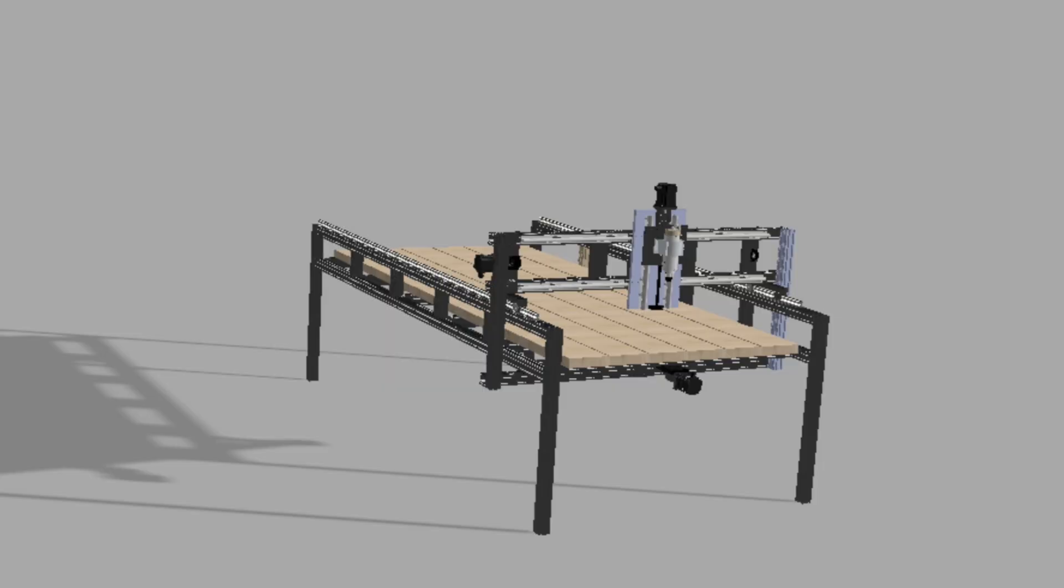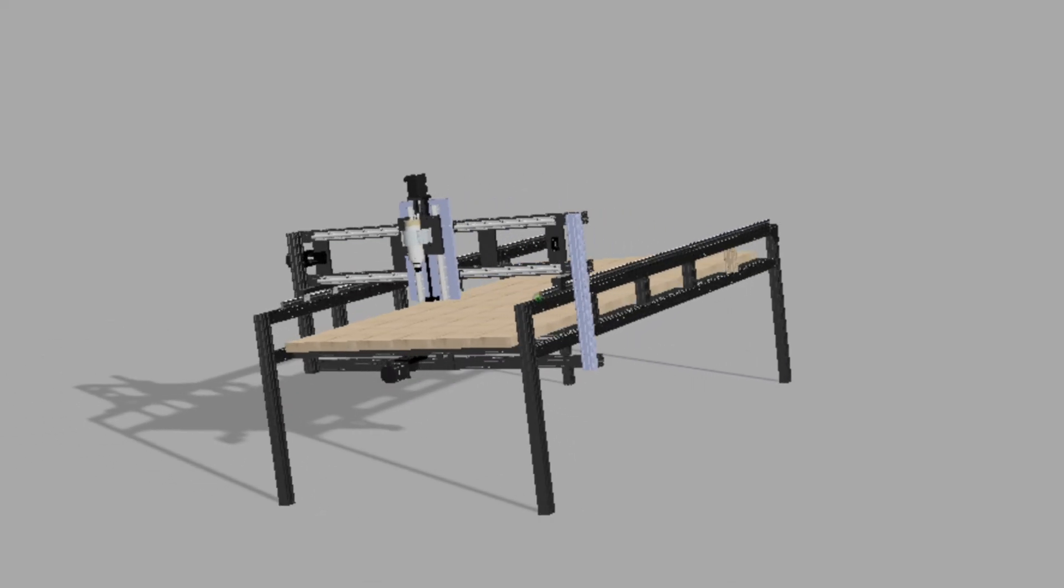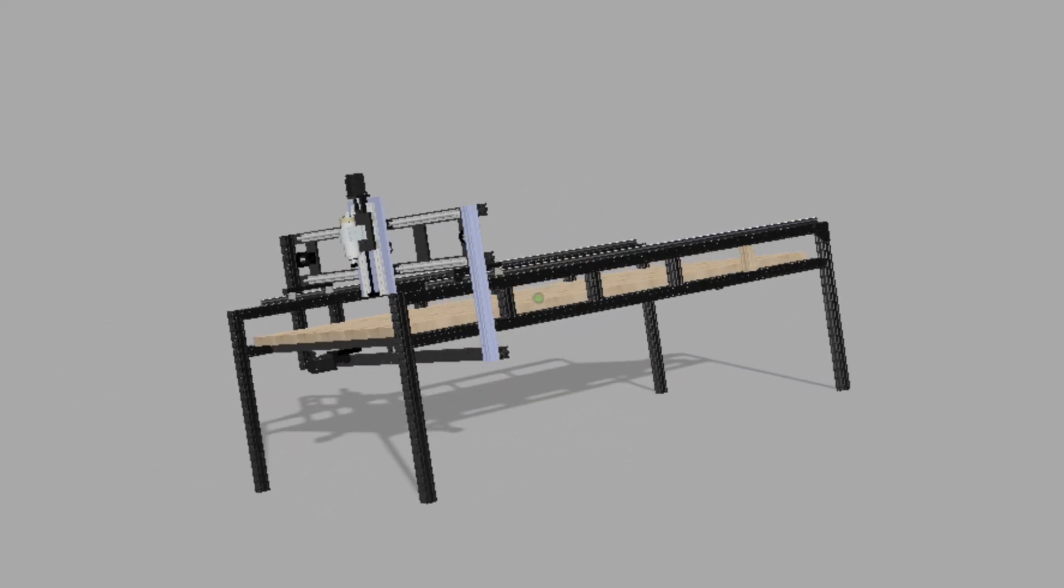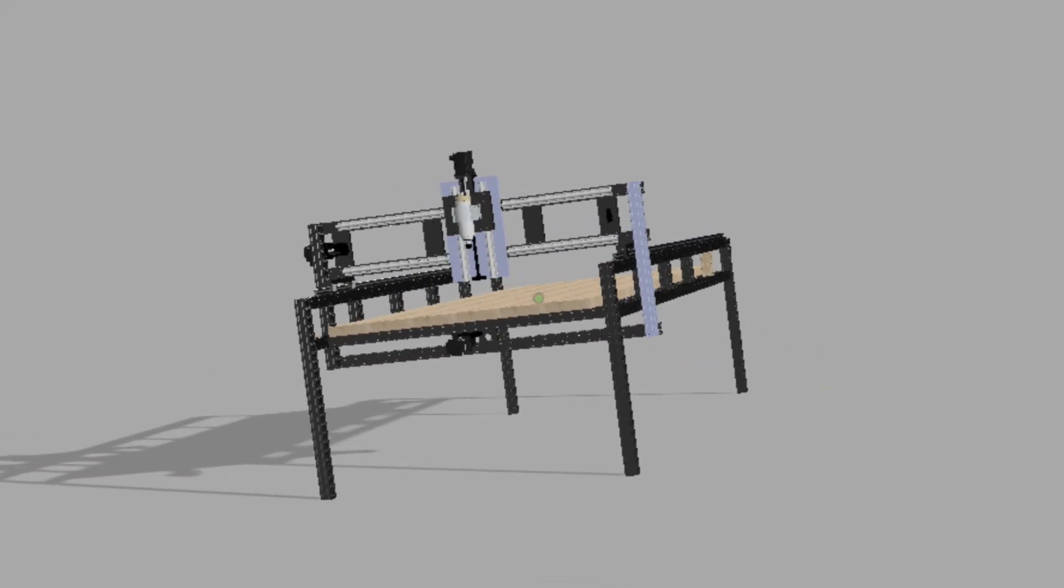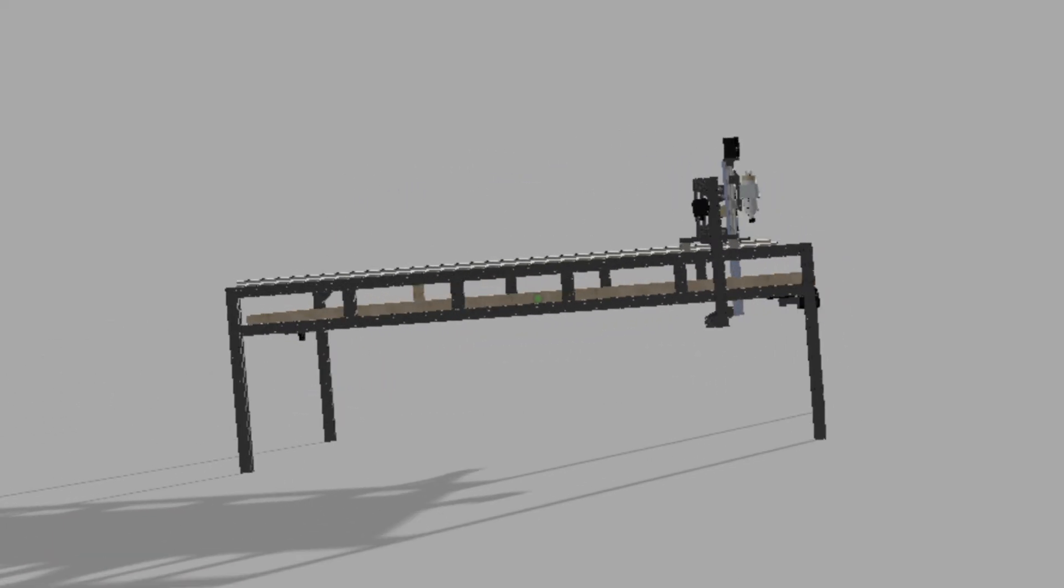As always, we begin by creating the CAD designs of the machine we're trying to build, and then we go buy the material we need to actually make it.